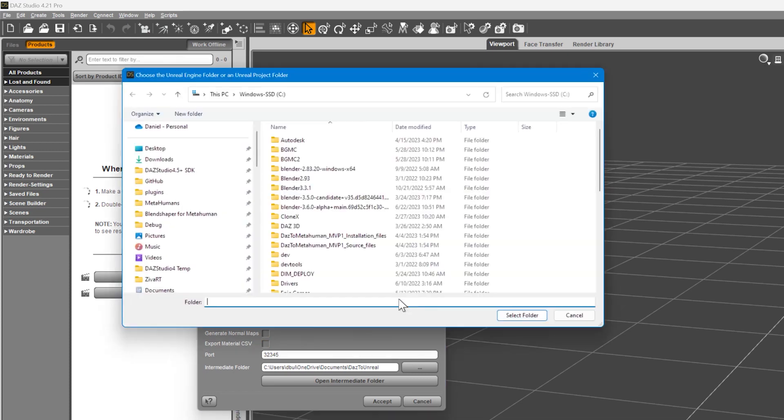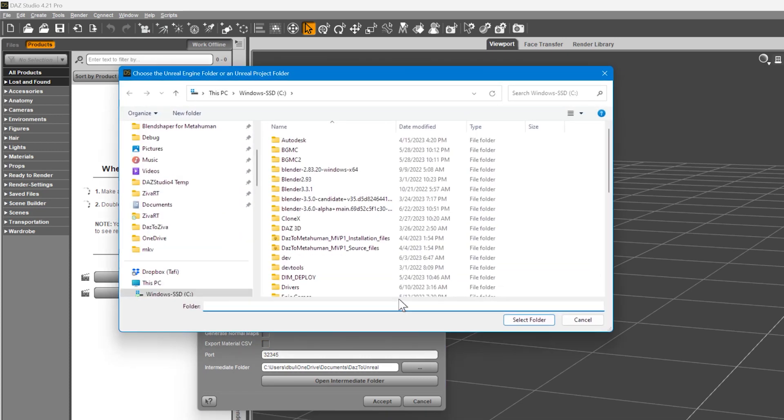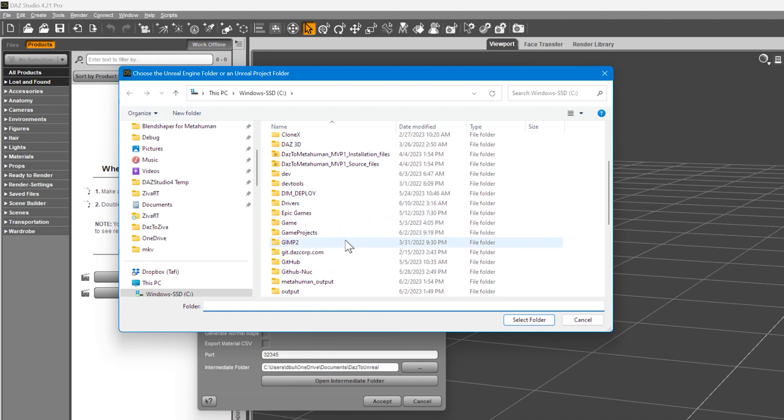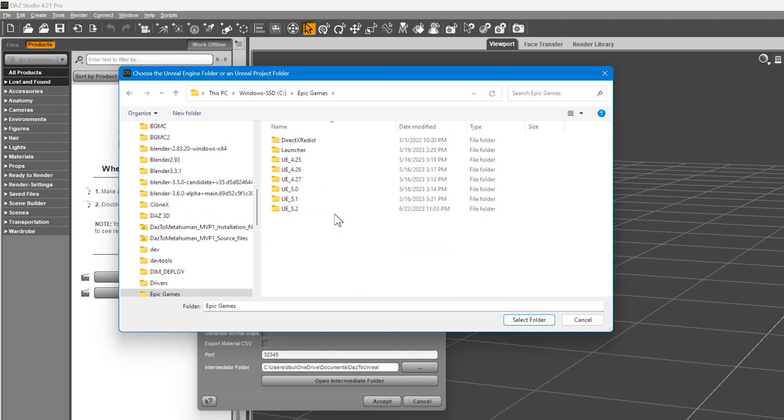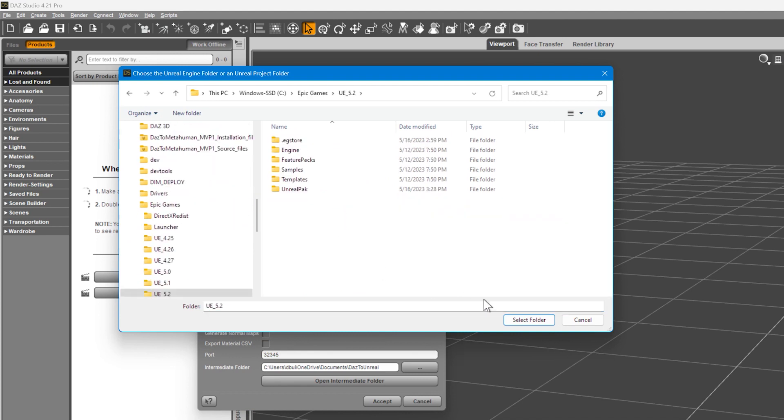Now, navigate to where you installed Unreal Engine. On my system, I installed it under C:\Epic Games\UE_5.2. Click Select Folder.